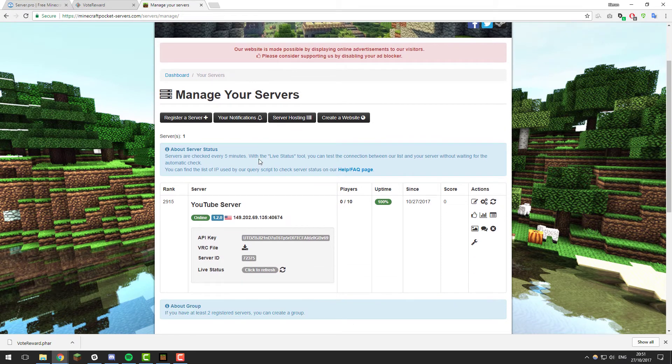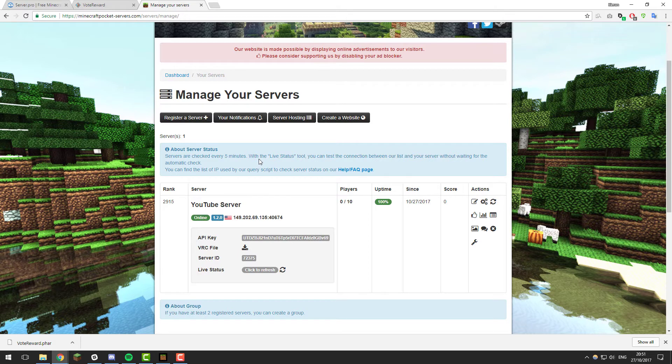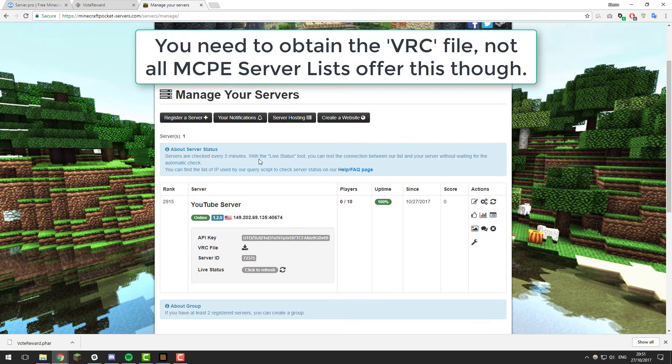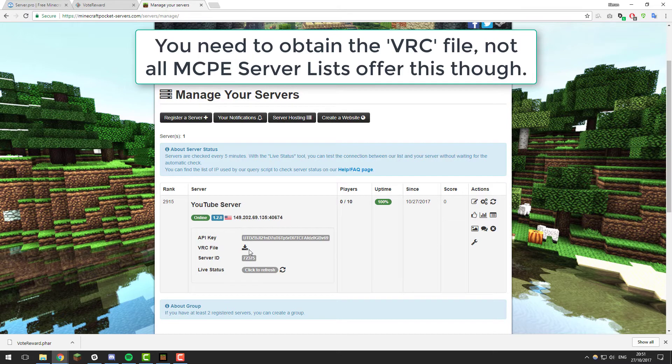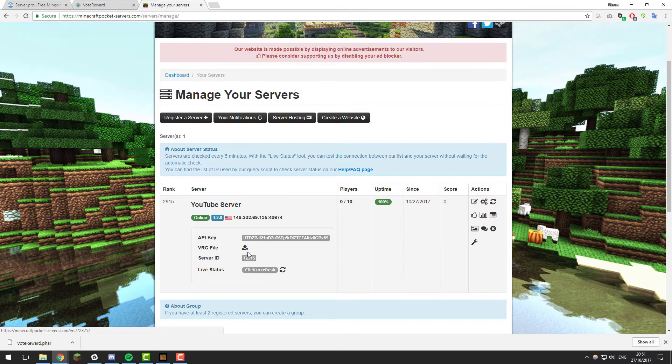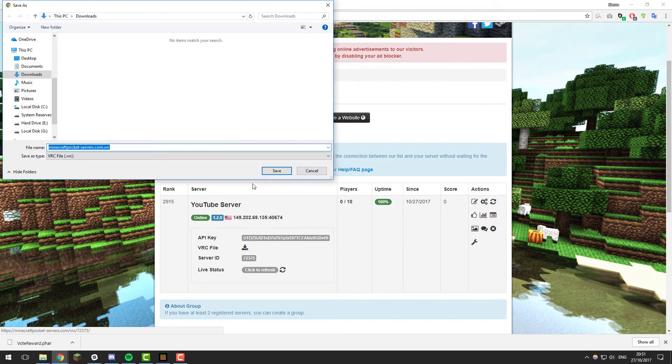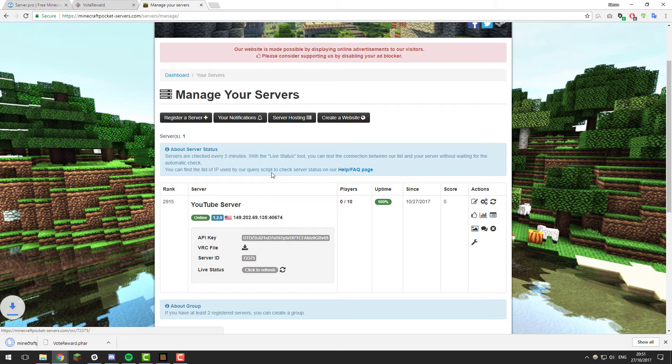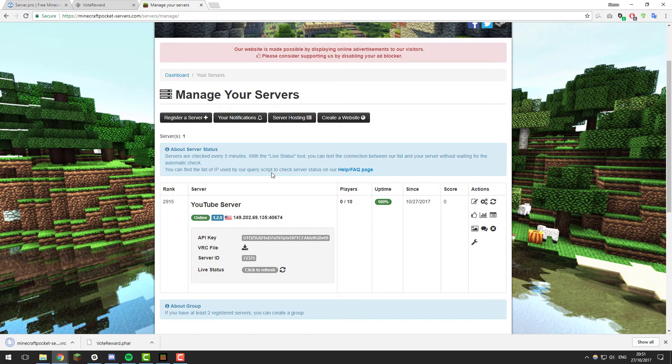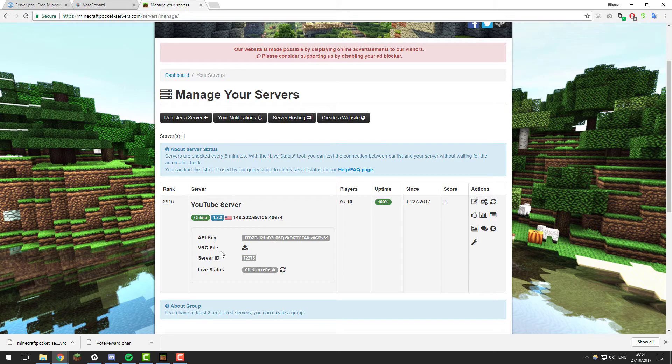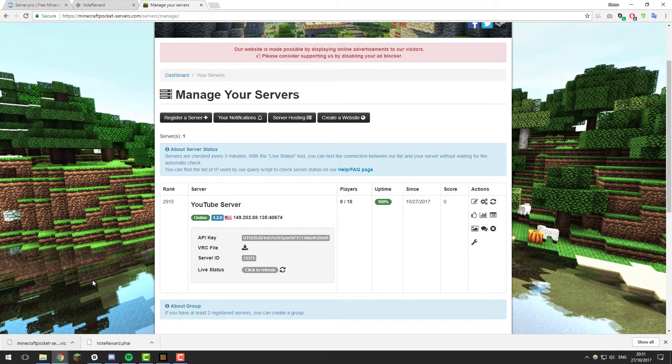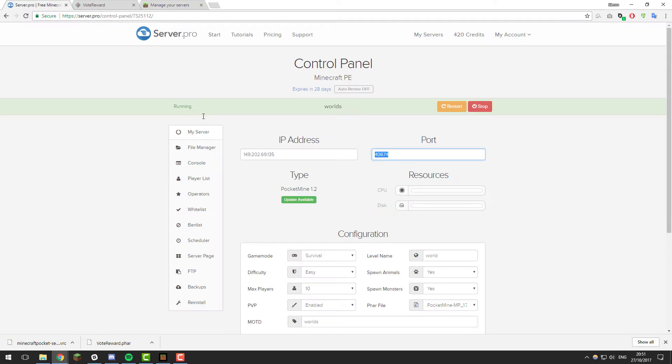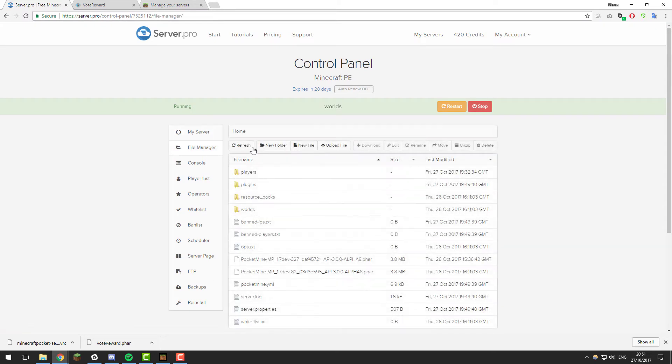Once you've listed it, on this particular site each site might be different if they support it. However, on this particular site at the moment you need to see this VRC file and there's a little download button next to it. Click that and it should download that file. Again I can't confirm what this is like on every Minecraft Pocket Edition server site, however you need to find a way to obtain the VRC file.